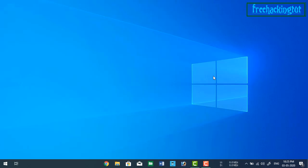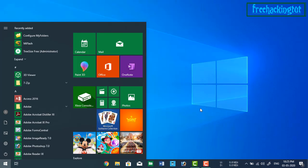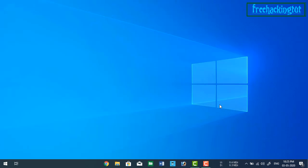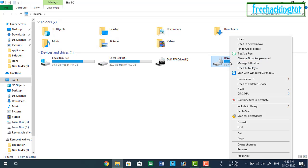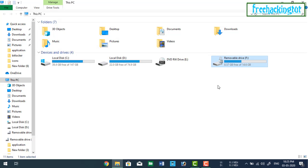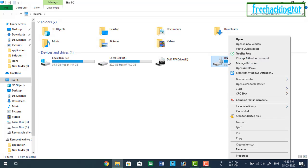If you want to remove the password again, what you need to do is go to my computer and right click on your fan drive and here click on manage BitLocker.